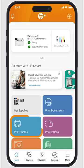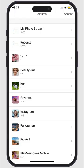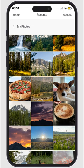In the app, select the Print Photo tile. Allow access to your photos, then choose your picture.